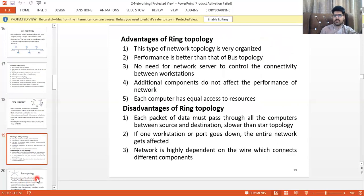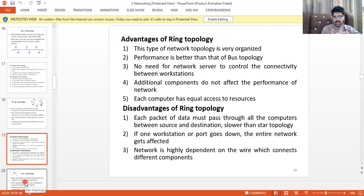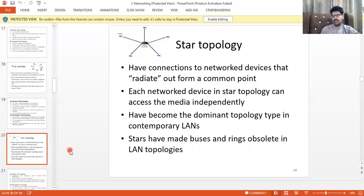Advantages of ring topology: very organized, no need for a network server. Disadvantages: each packet of data must pass through all computers between source and destination, making it slower than star topology, because the message passes through every computer until the token matches the destination IP.